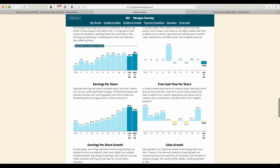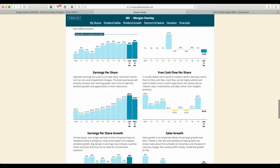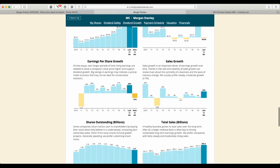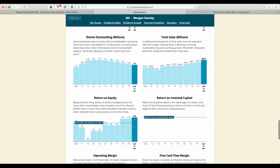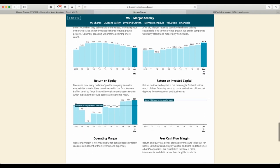And here we see the earnings per share has grown over the past years and forecasted to decrease by $1 per share. Total sales are growing. Shares outstanding are decreasing. Return on equity, 12%.